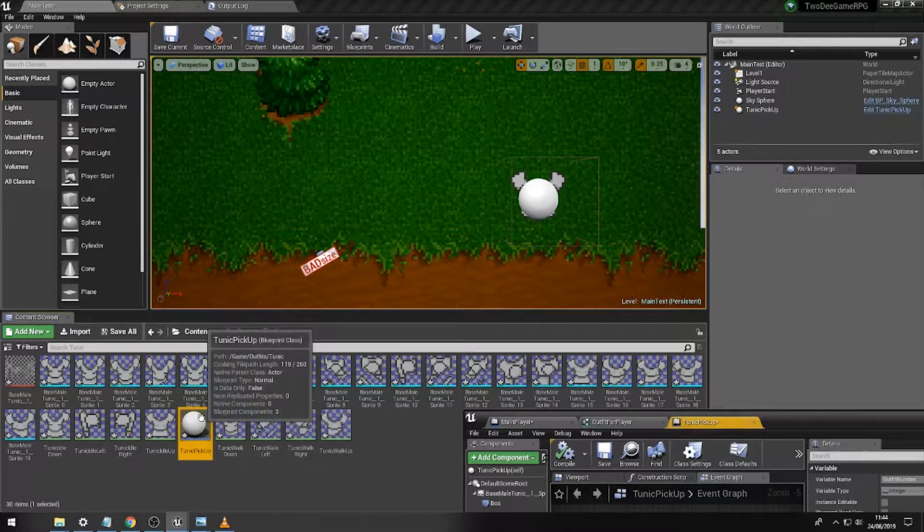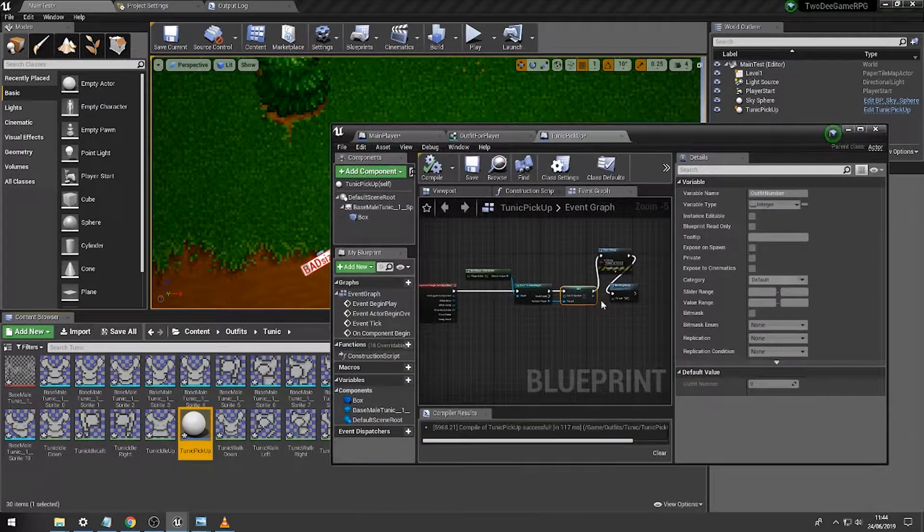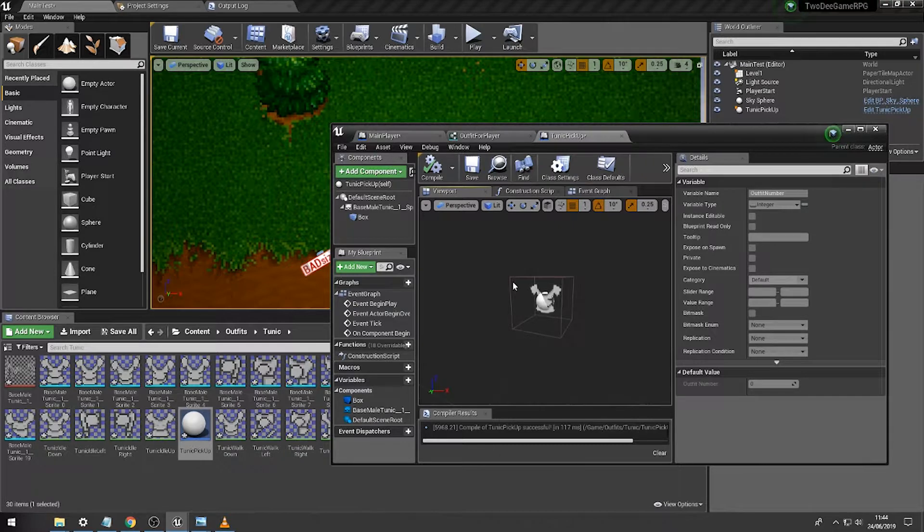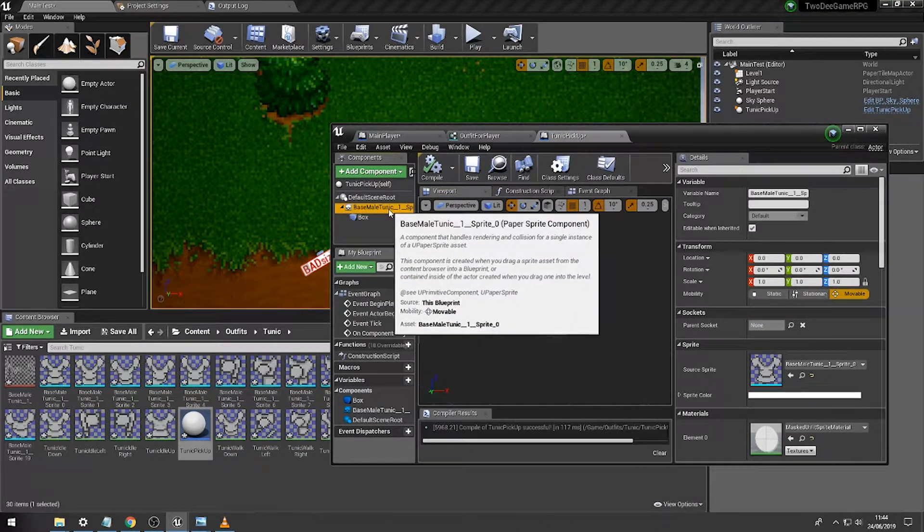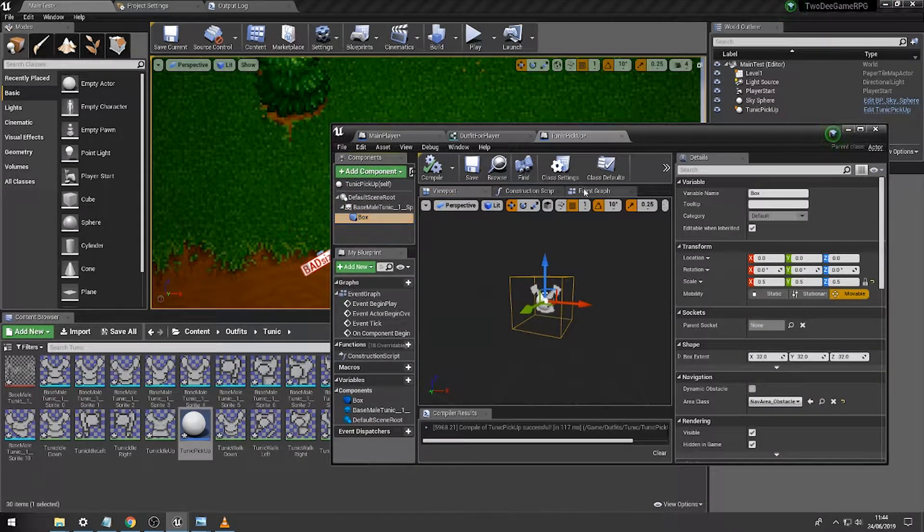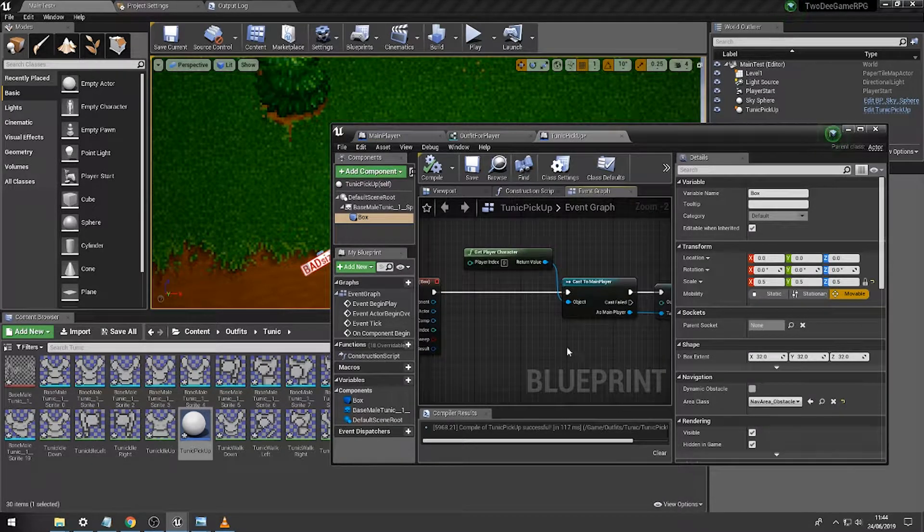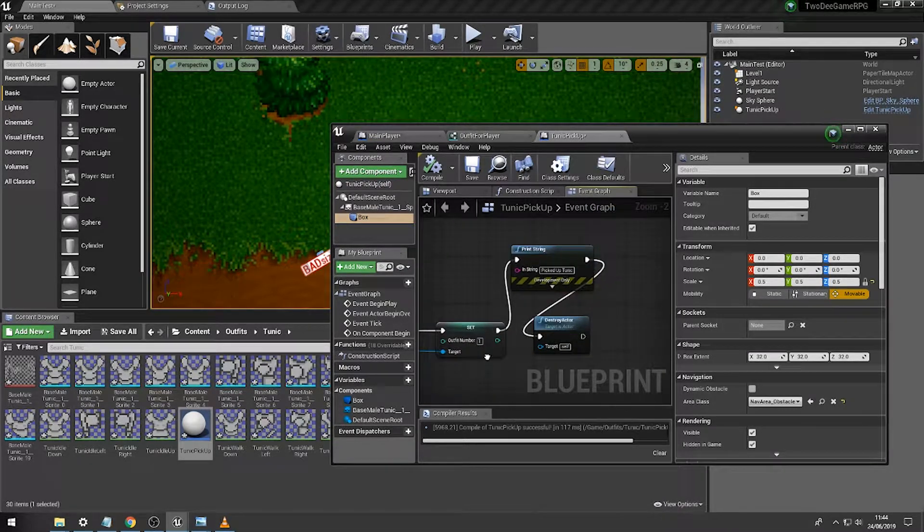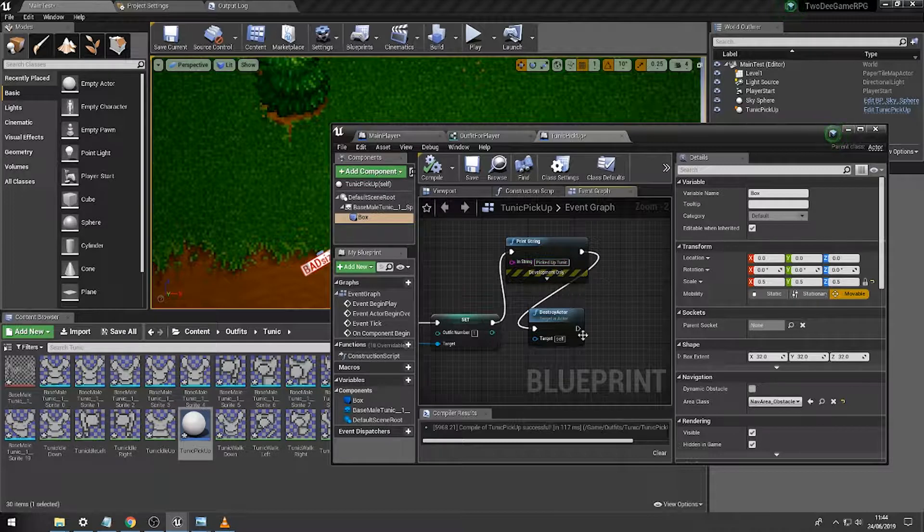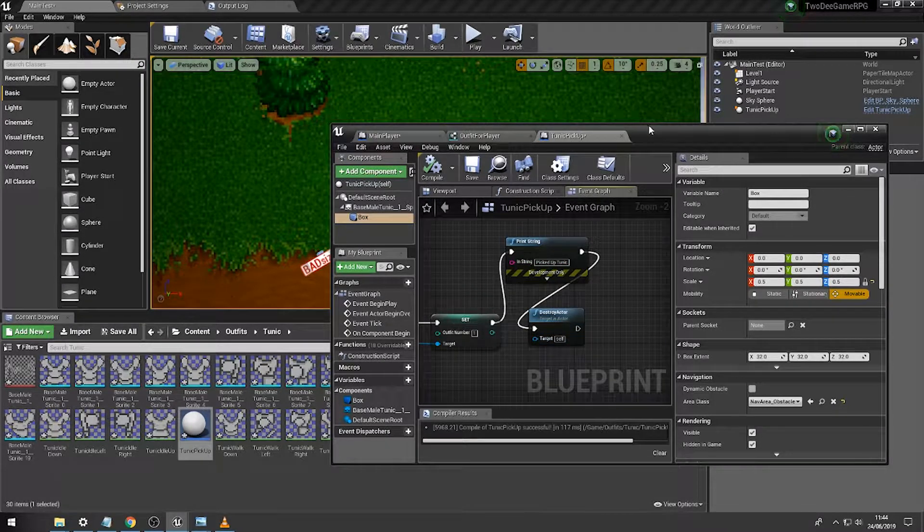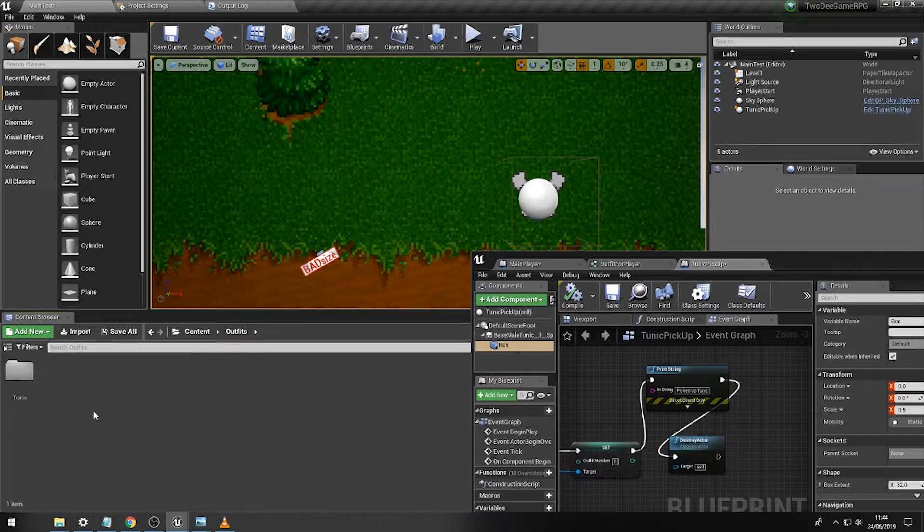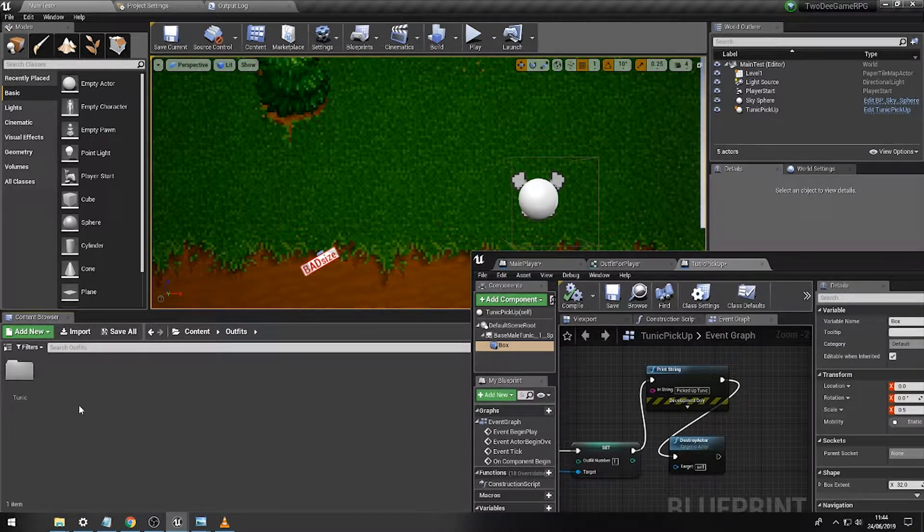Now what we've done in the previous video is added a simple object with a little image of the pickup of the tunic on top of it and a collision box around the outside which you then walk into. The box sends a message to the player, sets the outfit number, tells you you've picked the tunic up, then destroys the actor. All pretty simple, but what we're actually going to do is create that into a master object.